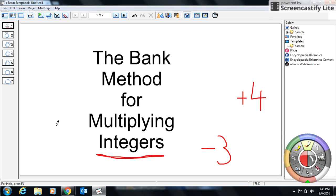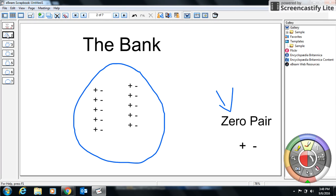Let's get started. I'm going to show you a very simple way to multiply these integers using something called the bank method. Essentially, the bank method is this giant circle here — that's our bank — and inside there's going to be a value, and whatever the value is, that's going to be our answer.